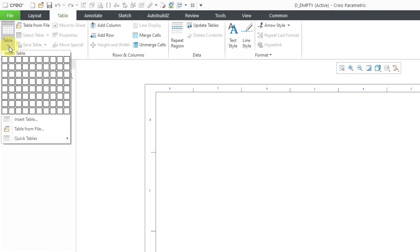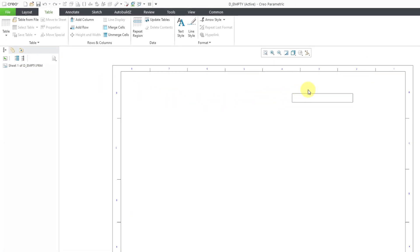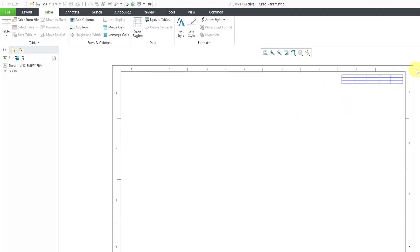I know that I want five columns and three rows. So I'll drag out so five by three is highlighted. Then I will click with my left mouse button and drop my table approximately on the sheet.